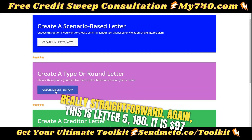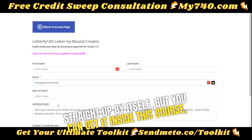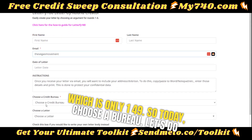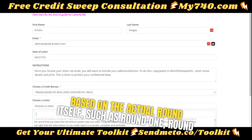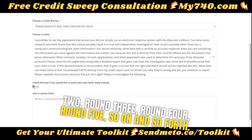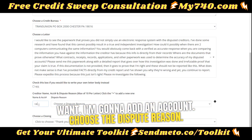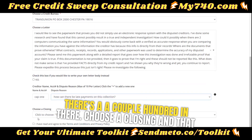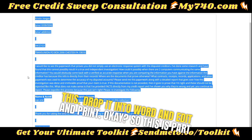Again, you can use a fill-in-the-blank letter, a scenario-based letter, or create one based on the round. This is Letterfile 180 — it is $97 by itself, but you can get it inside this course for only $149. Choose a bureau — let's do TransUnion this time. These letters are based on the actual round itself: round one, round two, round three, round four, round five, and so on. You paste your own letter if you want, add an account, choose a dispute reason — there are a couple hundred in there — choose a closing, create the letter, then copy and paste it, drop it into Word, edit, and print.